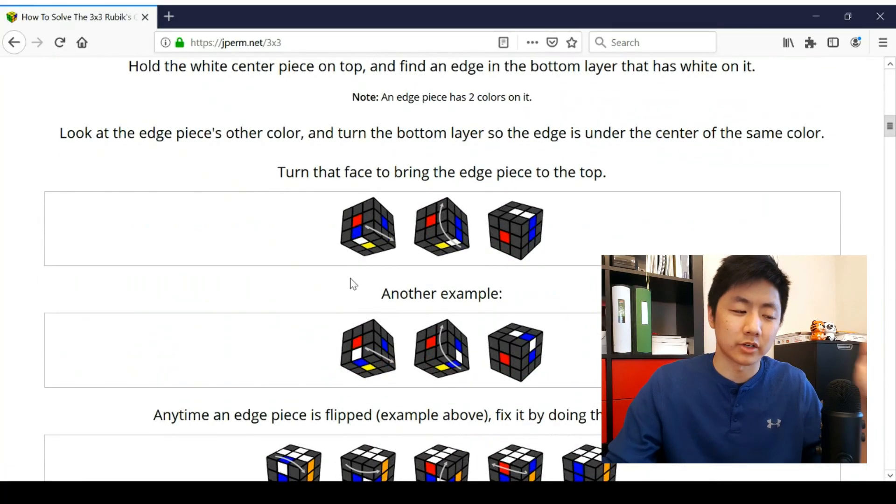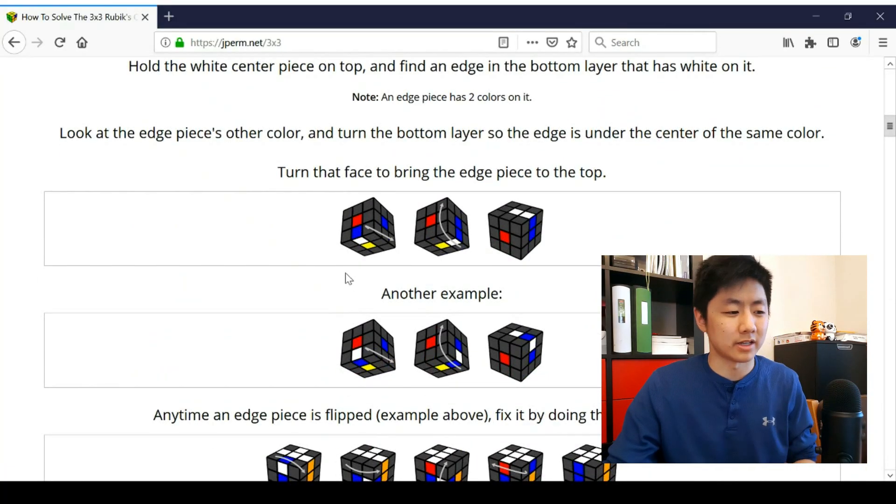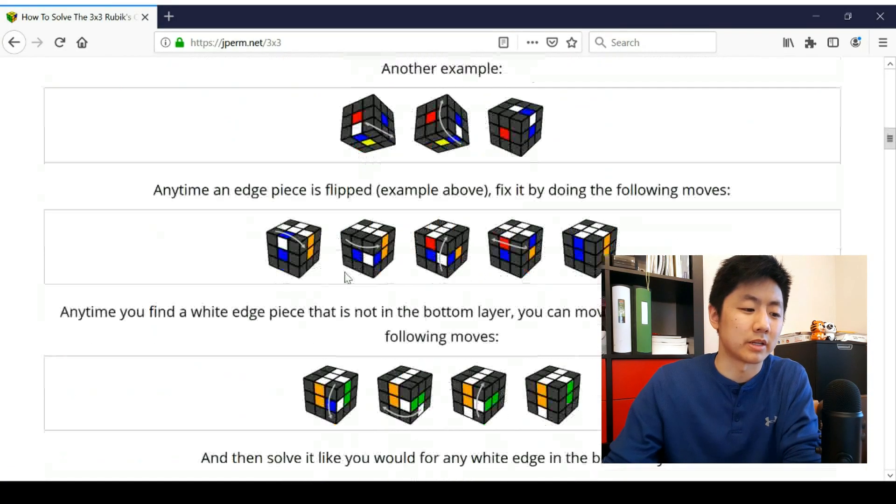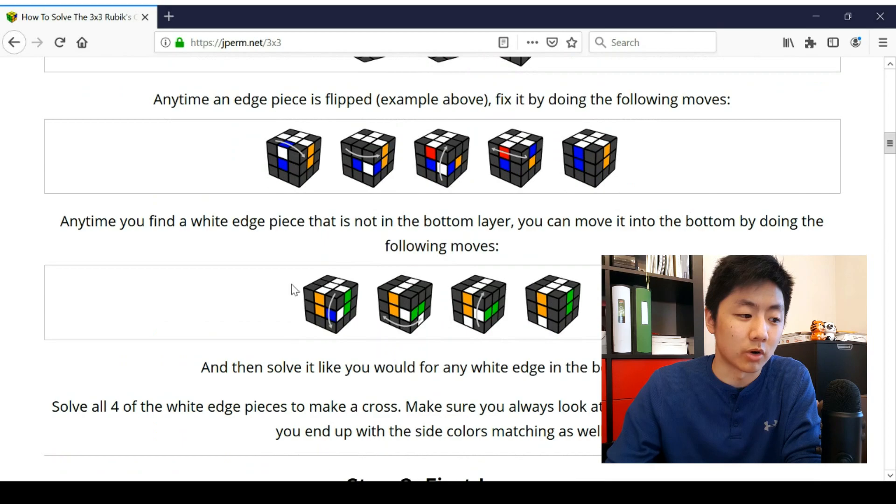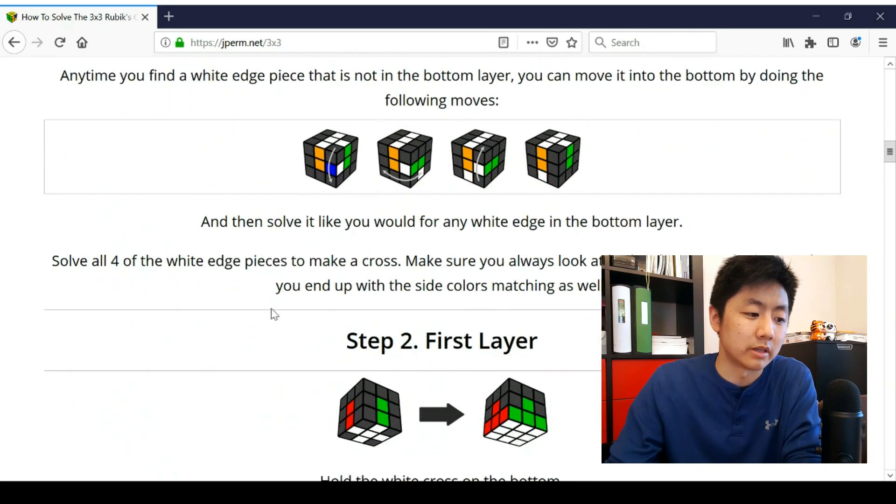Some people prefer written because you can go more in detail and take it at your own pace. So if you are looking to show someone how to solve the cube, then this is a good place to start.